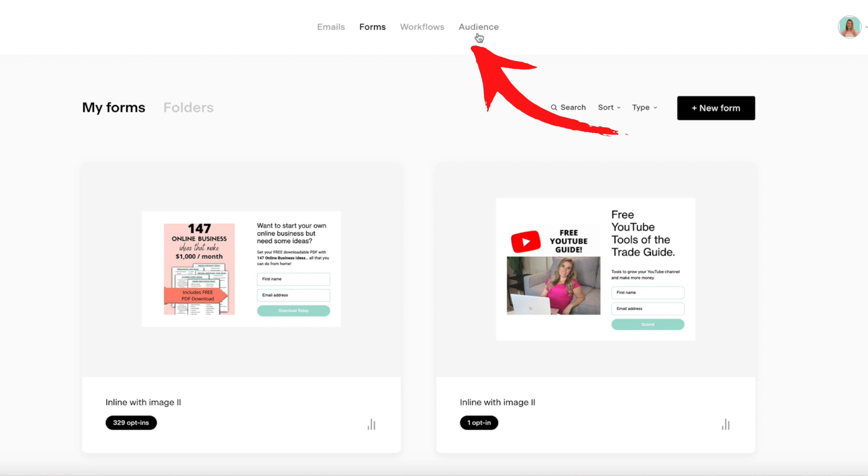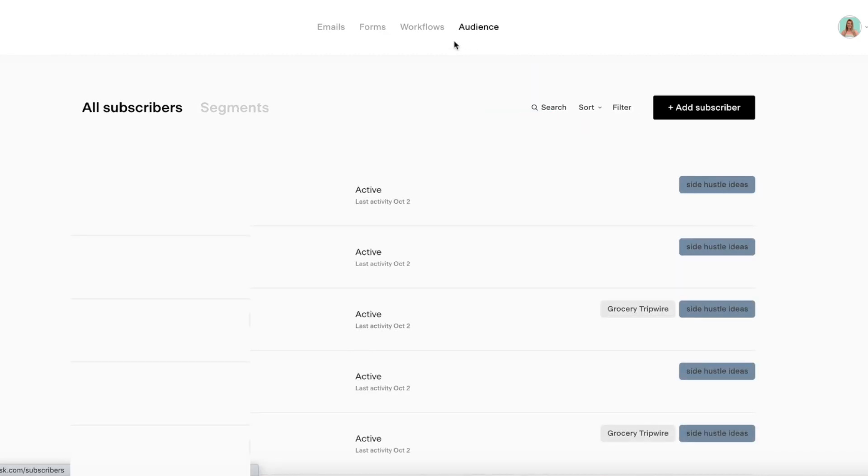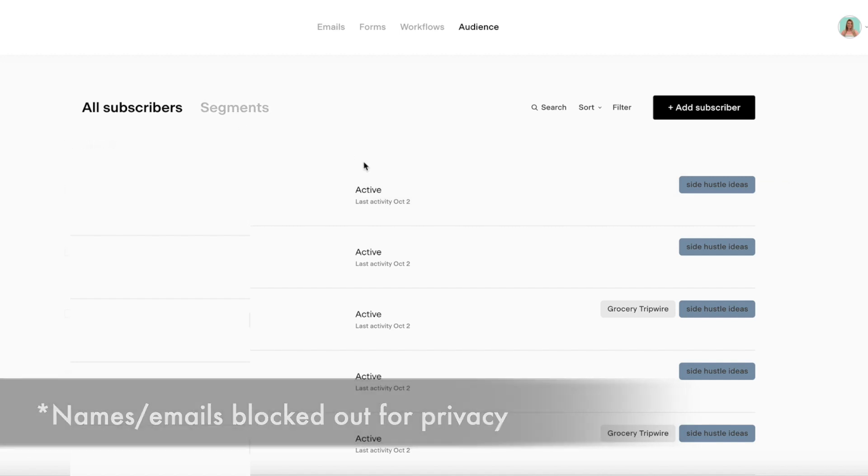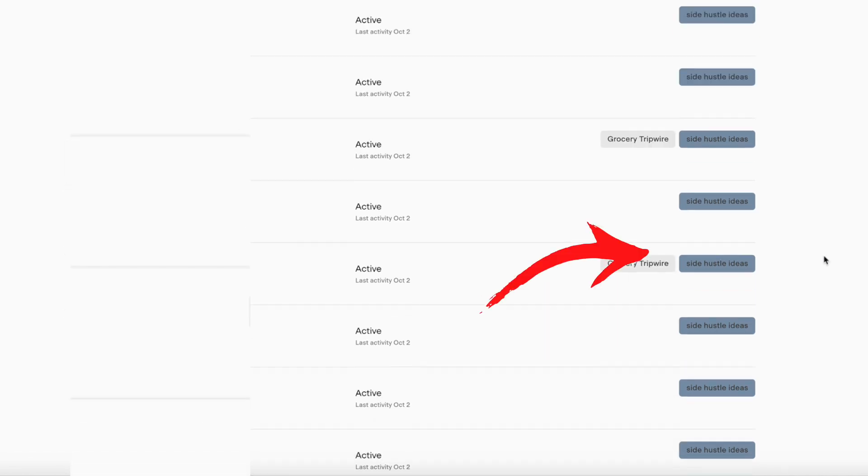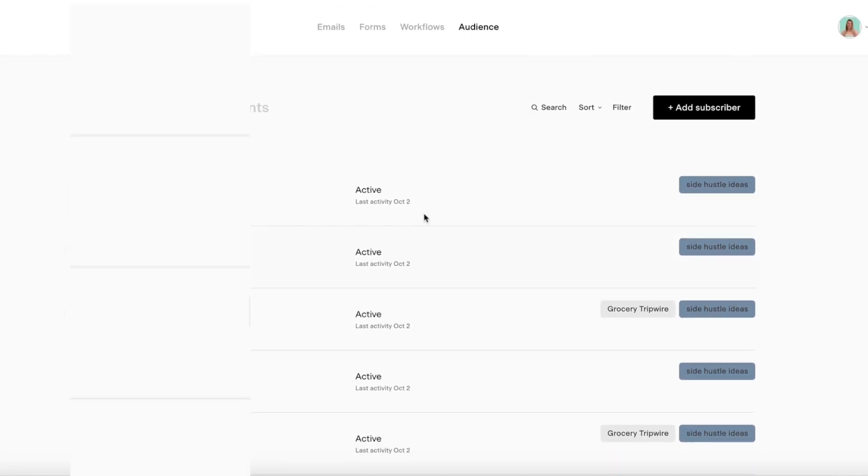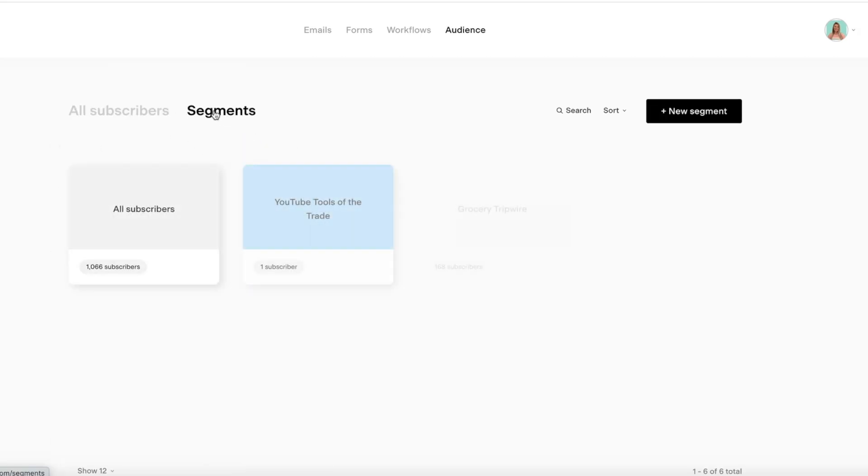We're going to go up top here to Audience. Then here you can see all of your subscribers, and I'm also going to tell you what workflows they're in and what forms they've completed. Then you're going to go up here to Segments.